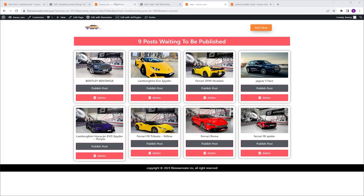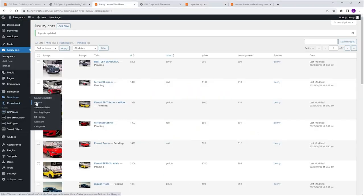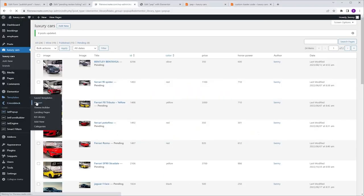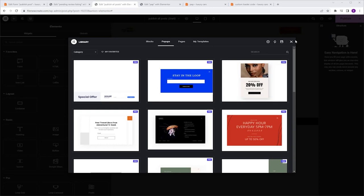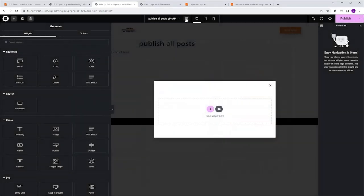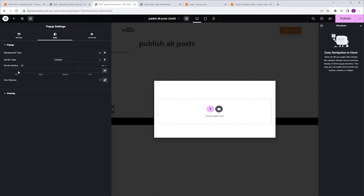I'm going to go to the Dashboard, Templates, Pop-ups, Add New, Pop-up, and name it Publish All Posts, then click Create Template. I'm going to close this window, go to Pop-up Settings, disable the Close button, then go to the Style tab, Border Radius, and give it 50 pixels.